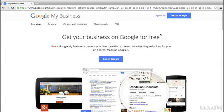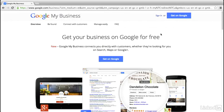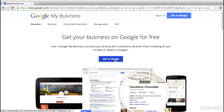I'm on the Google My Business homepage, and I got here by visiting google.com/mybusiness. In the center of the screen, to get started, you'll choose the Get on Google button.